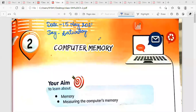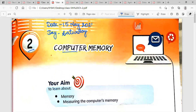Good morning, students. I hope you all are fine. My name is Amarpreet Kaur and I am your computer teacher. Today we will start chapter two, whose name is Computer Memory. Before starting this chapter, first write the date and day on the top of this chapter.